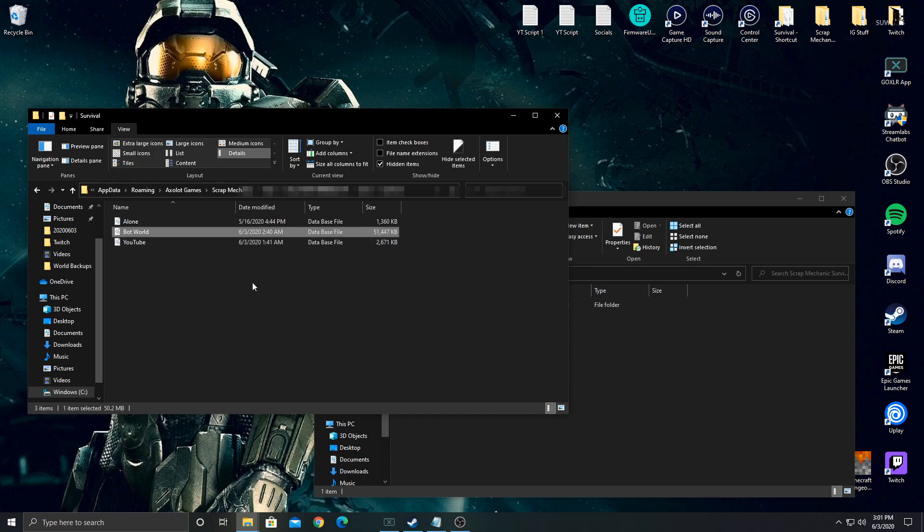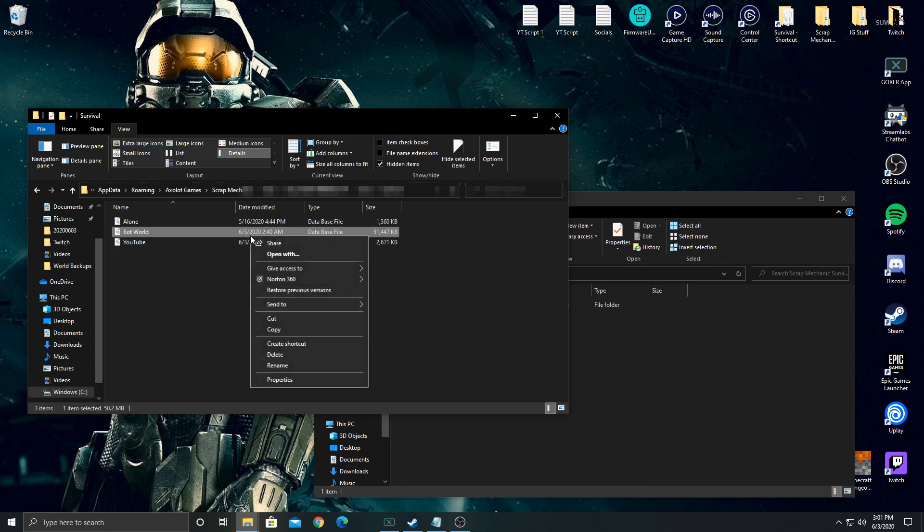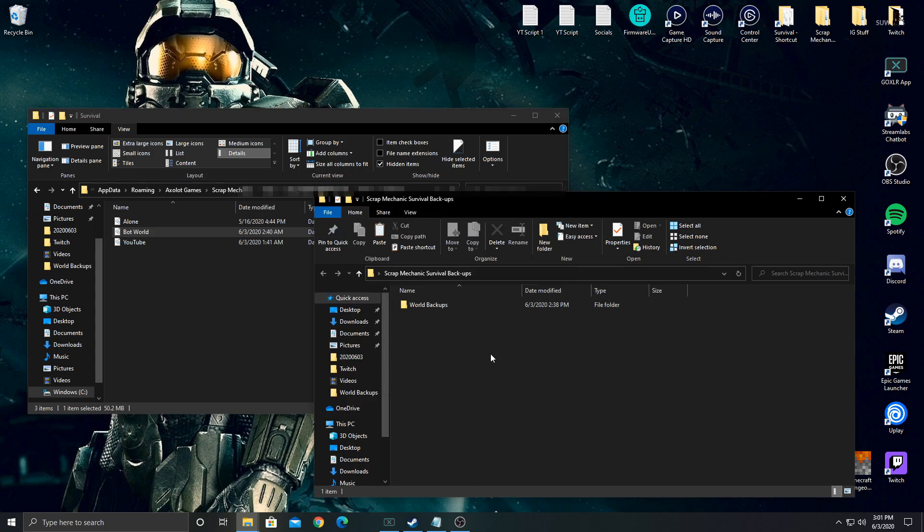So to make a backup all you have to do is hit Control-C or you can right click and hit Copy. Make sure you do not cut, you just want to copy it. And then you're going to have a separate folder set up. In this case I have shortcuts set up. This shortcut takes me to this folder and this shortcut takes me to my backups.